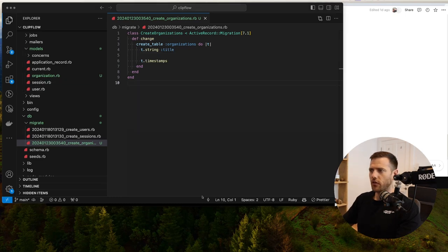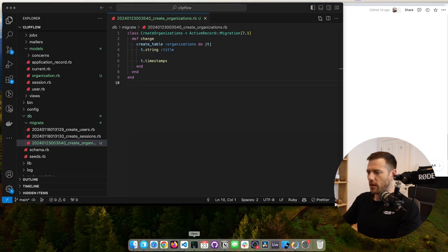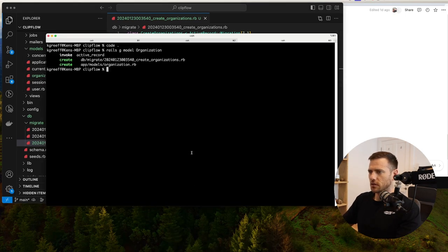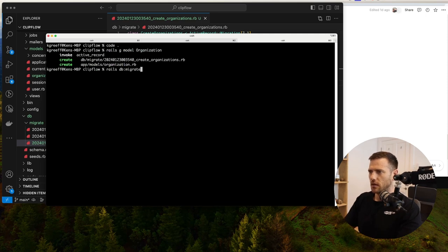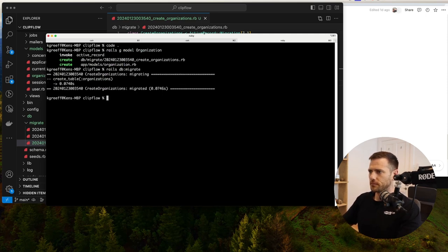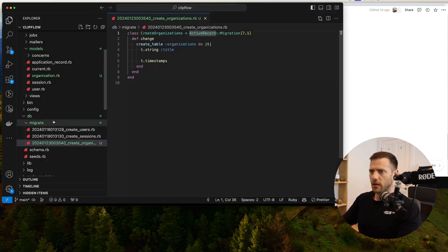From there, we're going to run that migration — rails db:migrate. Get that in there.